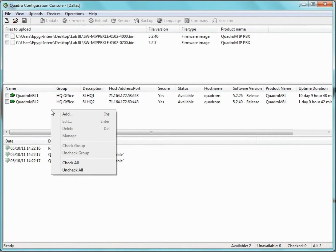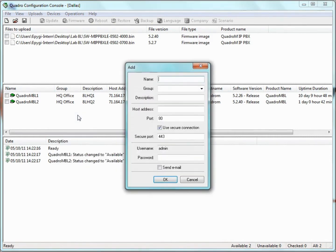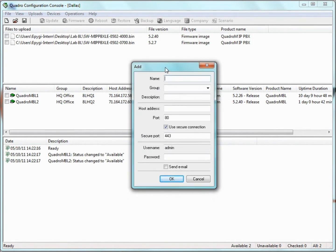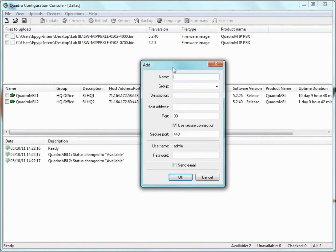Add, Edit, Delete, Manage, Check Uncheck Group, and Check Uncheck All. First, let's right-click and select Add. A dialog box will pop up, and this is where we can specify the following settings.